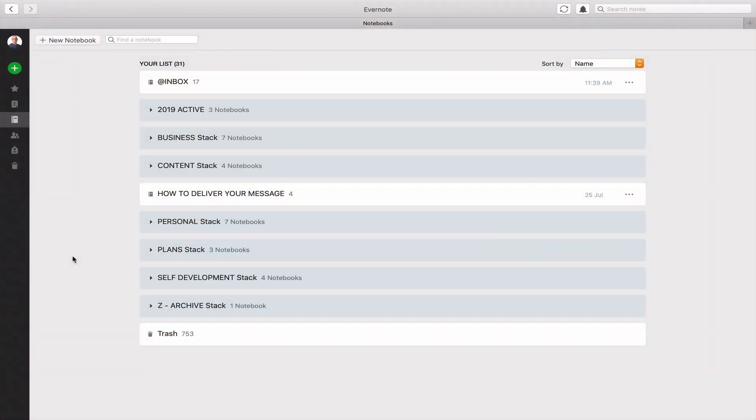The first thing you're going to need to do is set up the notebook. Remember, you can't share your whole Evernote. What you do need to do is create the notebook that you want to share with your students or colleagues if you are doing some kind of onboarding or training of that nature.